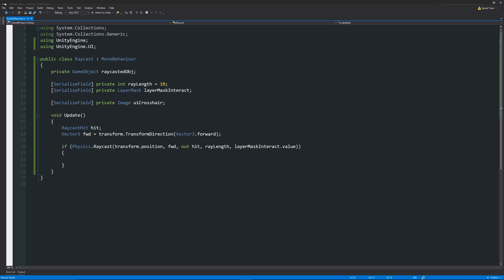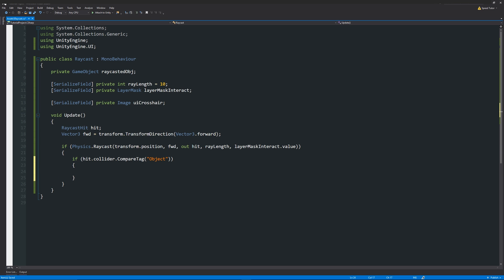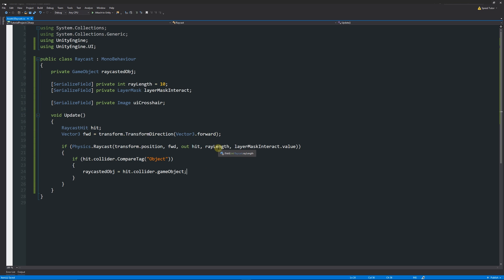Inside the if block, write: `if (hit.collider.CompareTag("Object"))` then `raycastedObject = hit.collider.gameObject;`. So we send the ray, and if it hits something tagged 'Object', we fill the private variable with that game object. This is flexible — everything tagged 'Object' could have a different script doing something unique, rather than hardcoding a thousand separate tag checks.